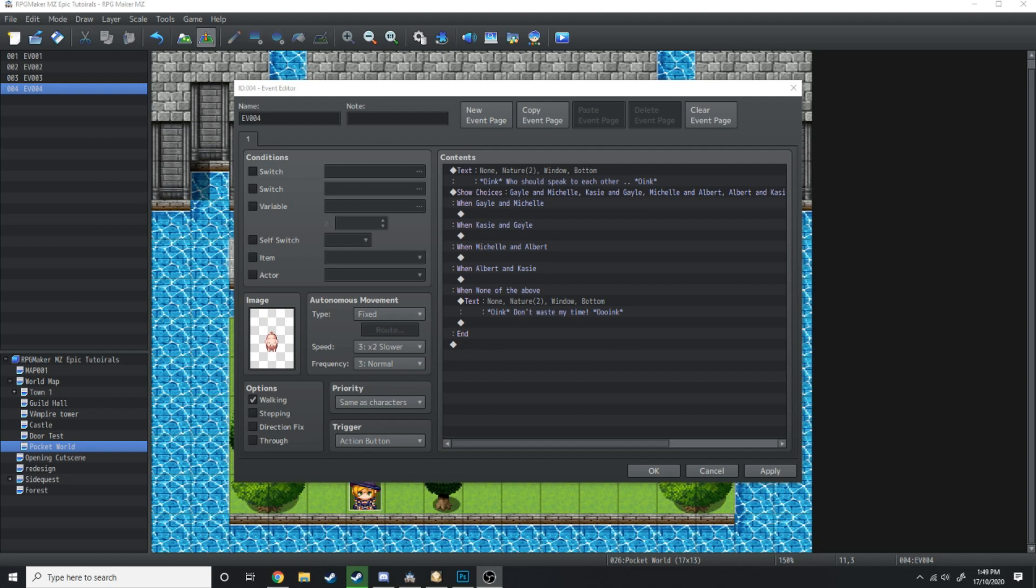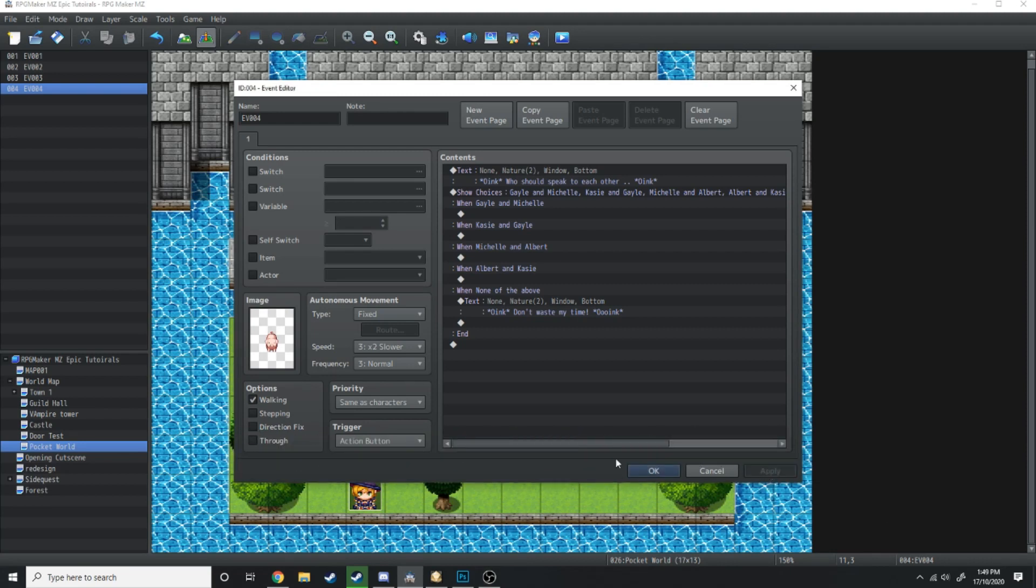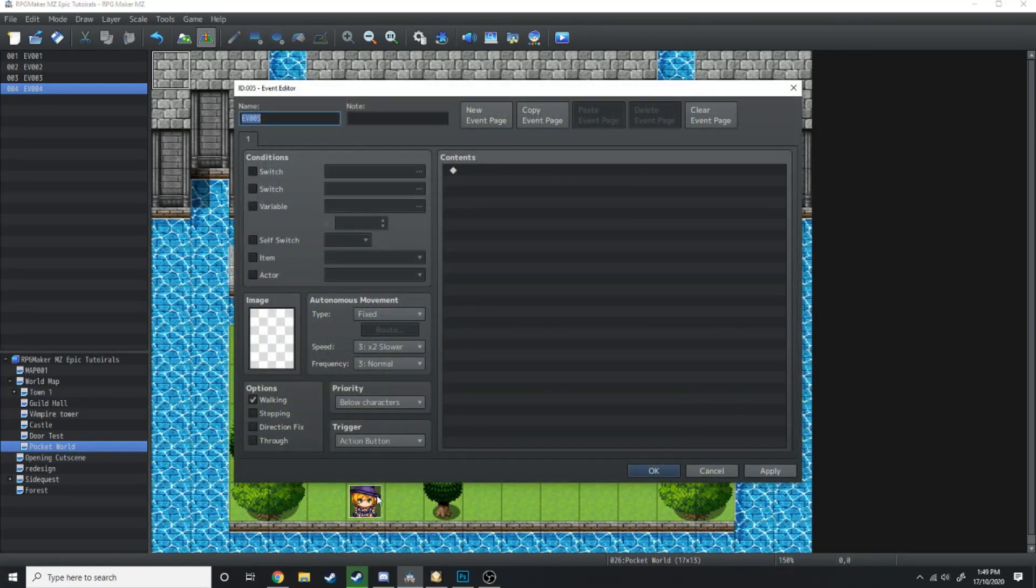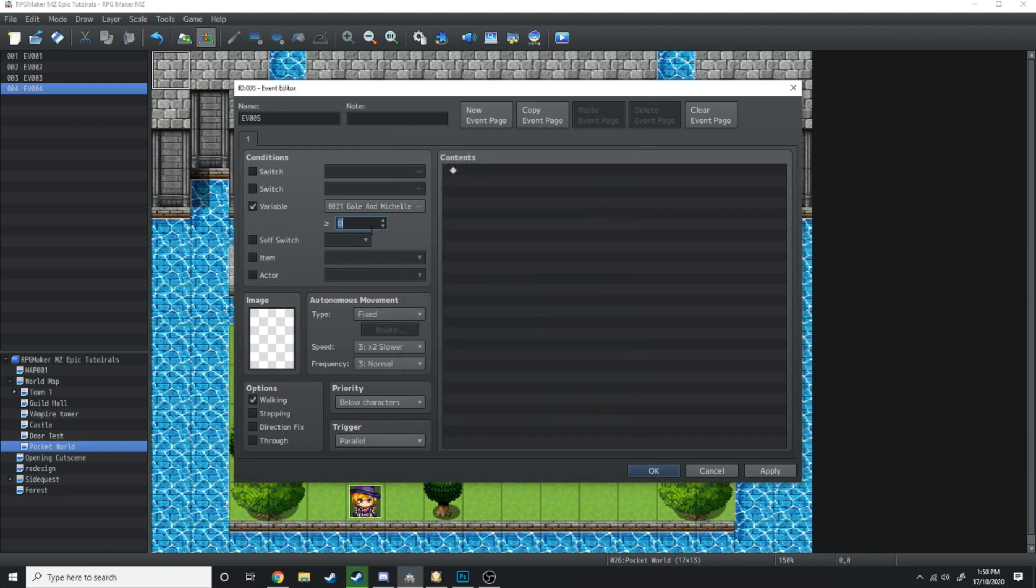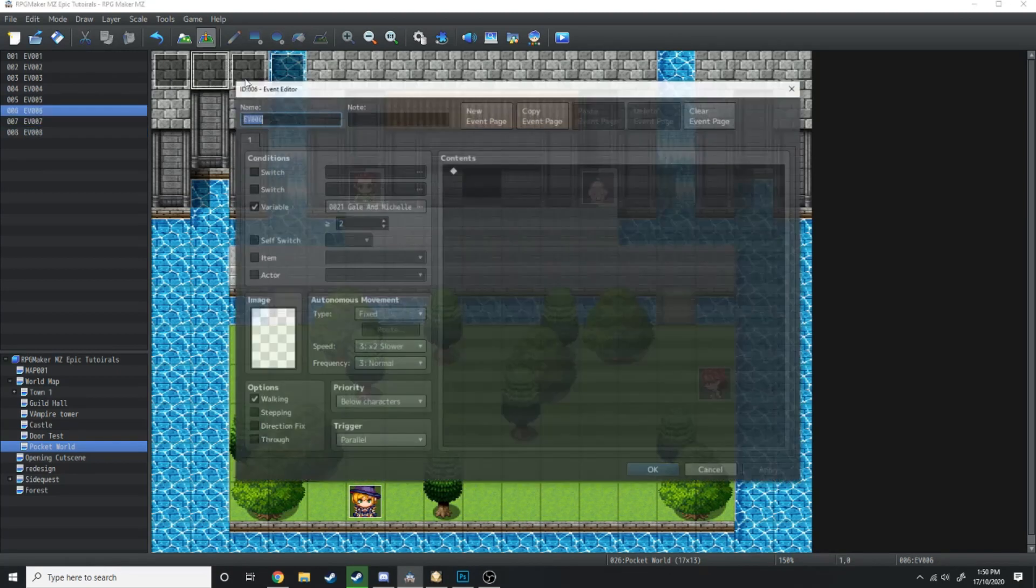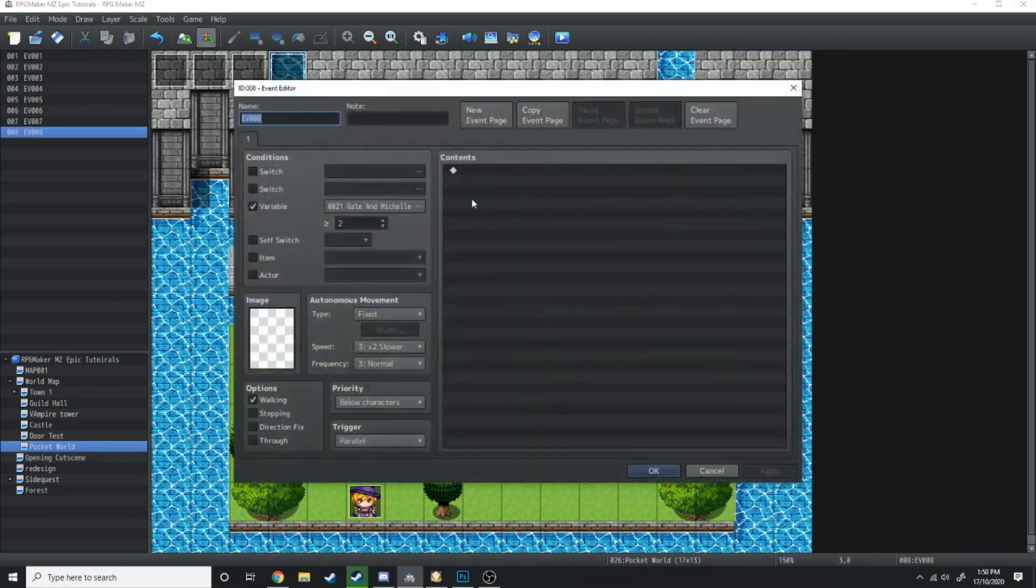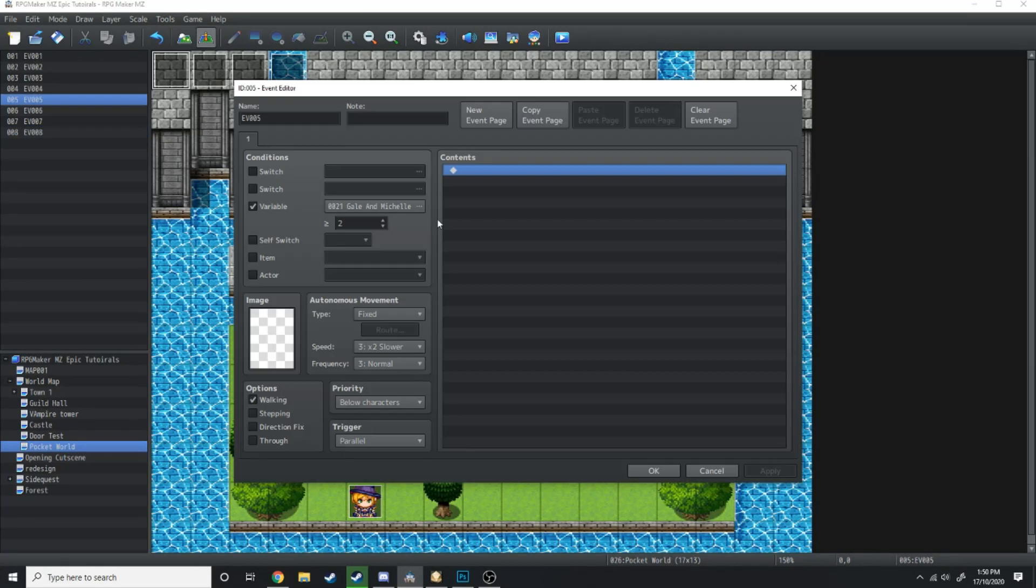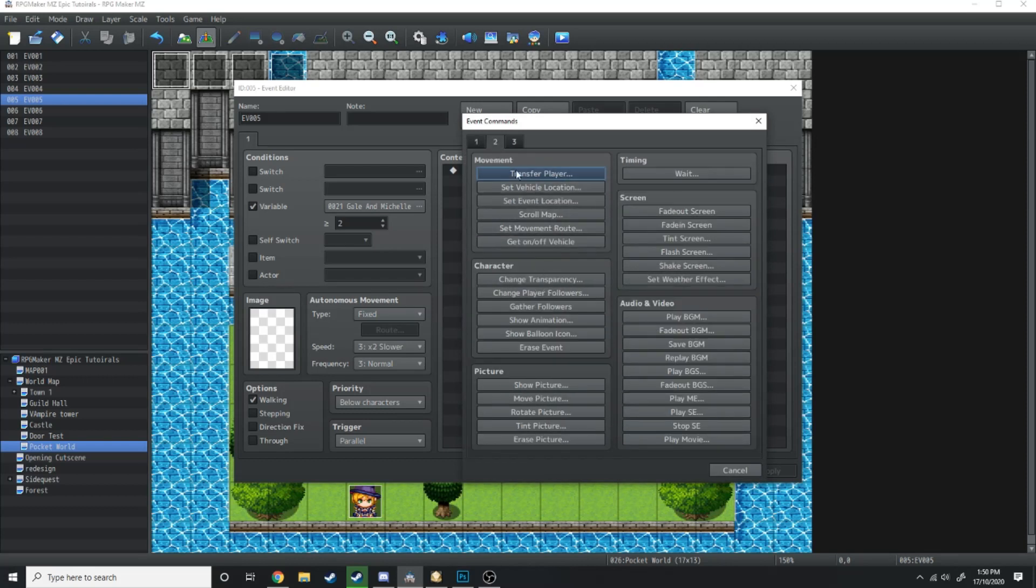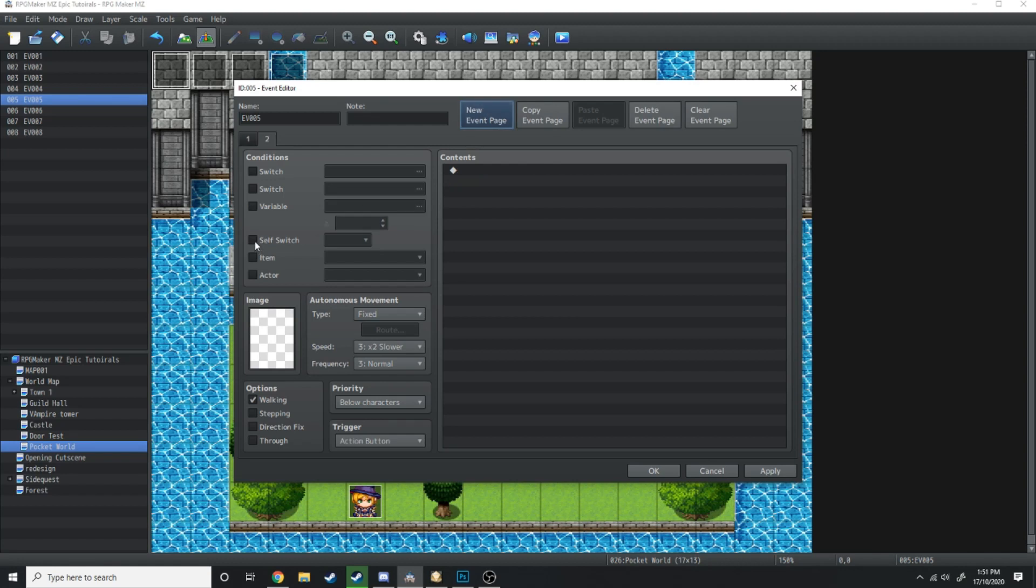Now before we go through the painfully tedious process of making multiple different cutscenes, we're going to set up a controller for the scene. In the top left hand corner we're just going to have a parallel process and this is only going to activate if variable Gail and Michelle are equal to two. I'm going to grab that and copy it four times. The second one is going to be Gail and Casey, this one is going to be Michelle and Albert, this one is going to be Albert and Casey. When these variables happen we want them to have a child, so when this happens it's going to initiate a self switch. Self switch A, new event page, self switch A. That self switch is going to be an auto run.